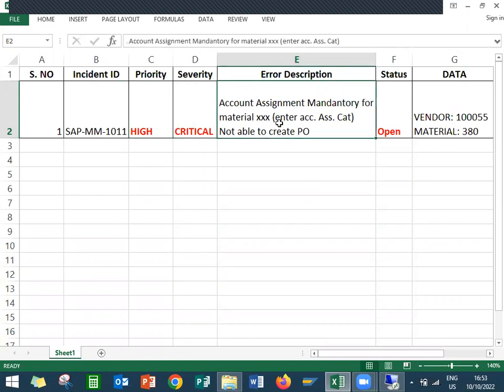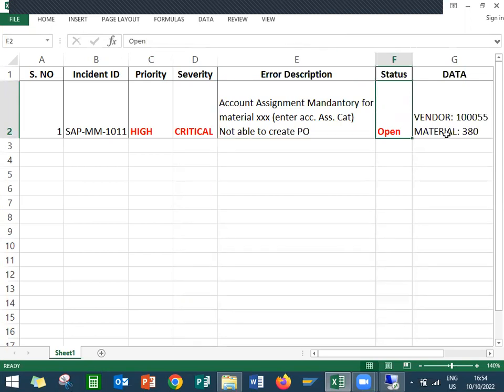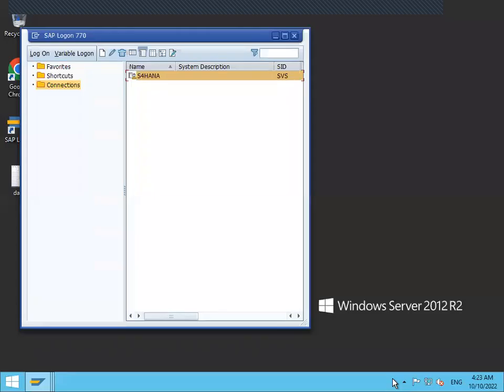Account assignment mandatory for material, enter account assignment category. The end user is not able to create the purchase order. This is what it means. The error message they are getting is account assignment mandatory for the material. Status is open and they have given the data also in Quality Center. Now let us go to the live system.